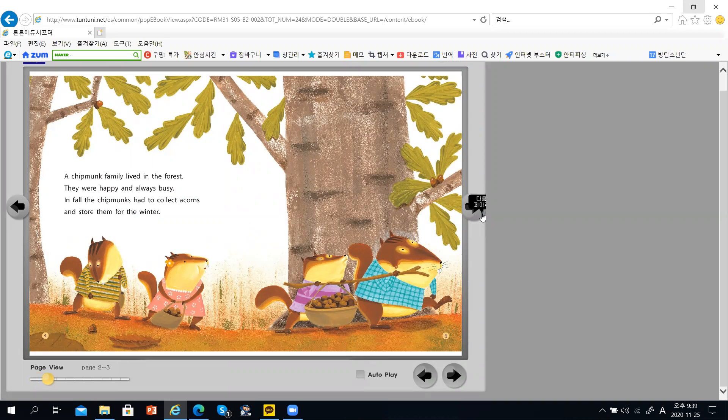In the fall, the Chipmunks had to collect acorns and store them for the winter.